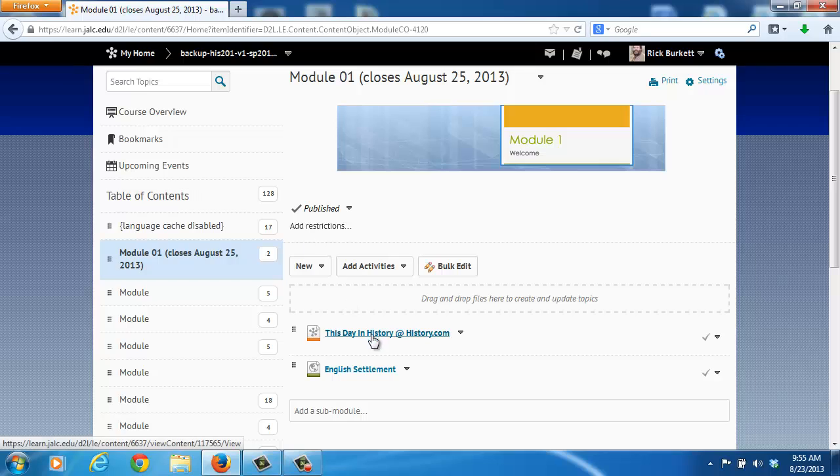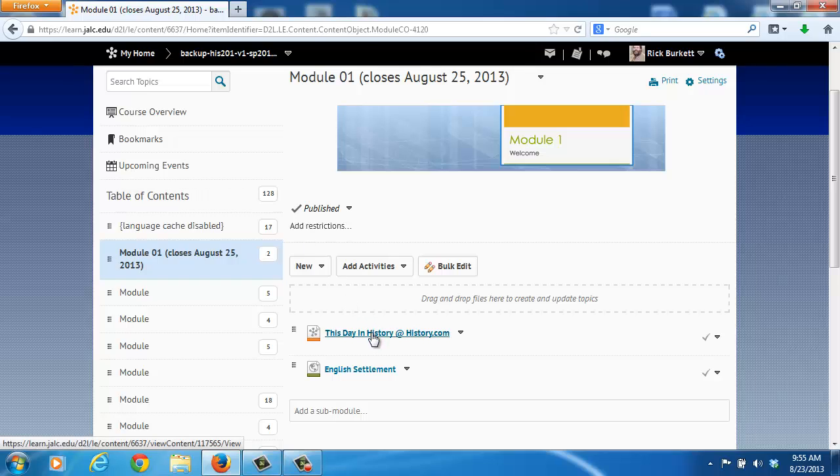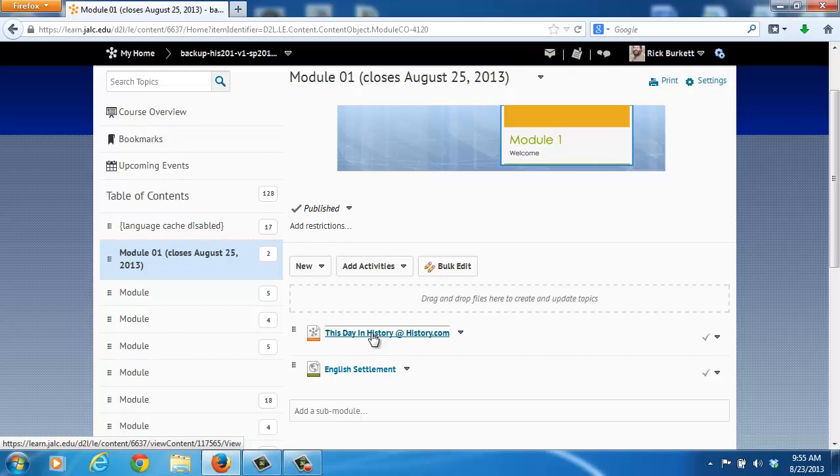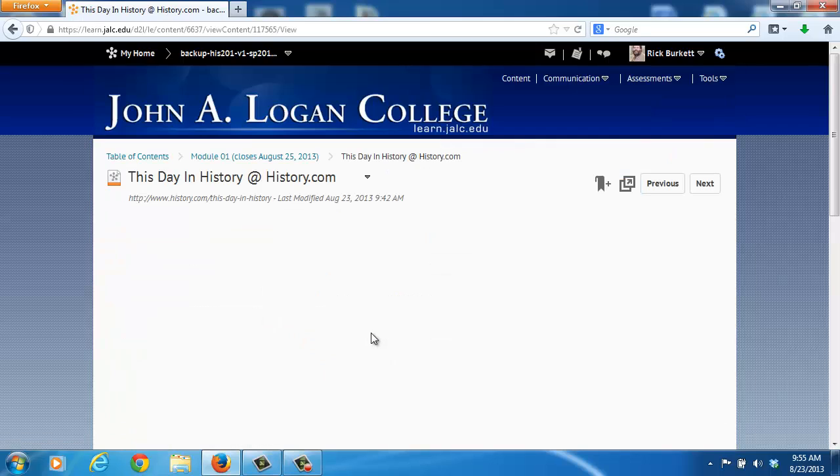When I try to load that page within Desire2Learn, that content is going to be blocked and the symbol is going to appear that we'll look at in a minute. As you click on the link, you'll notice it comes up with the page blank. It tells me it's going to this site, but it displays no content.